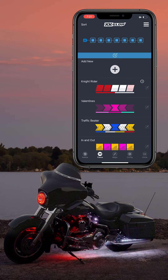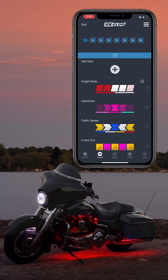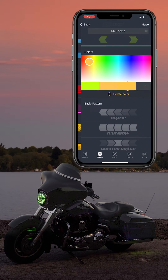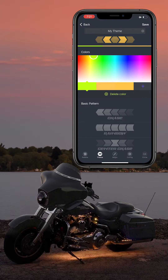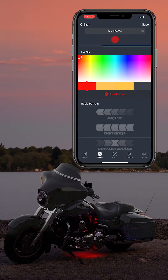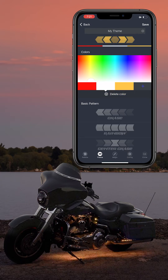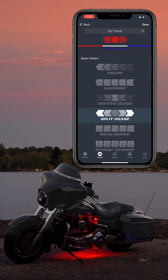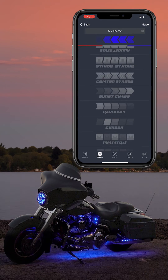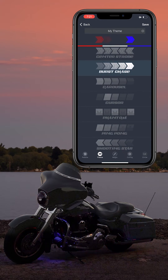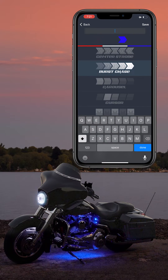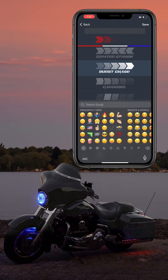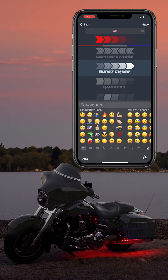You can also create a theme from scratch. Press add new and start building your theme. Similar to changing premade themes, you can choose the colors, chasing patterns, speed, and brightness of your custom theme. Before saving, give your theme a name to help you remember what pattern it is.